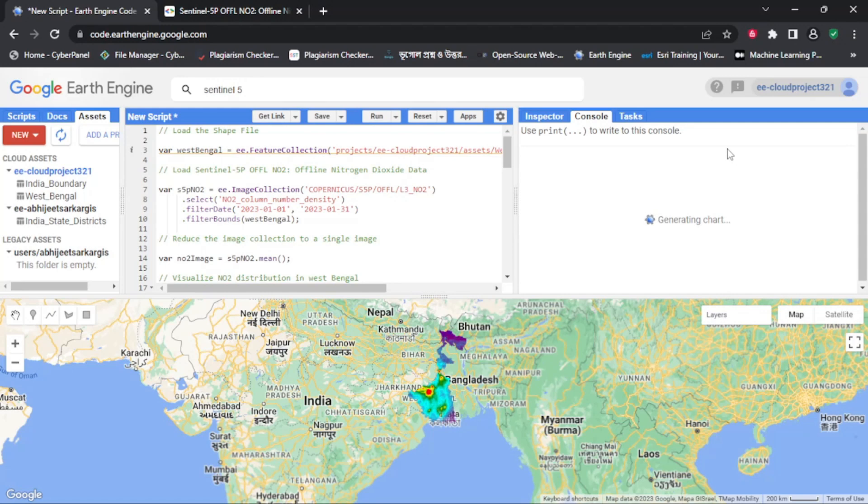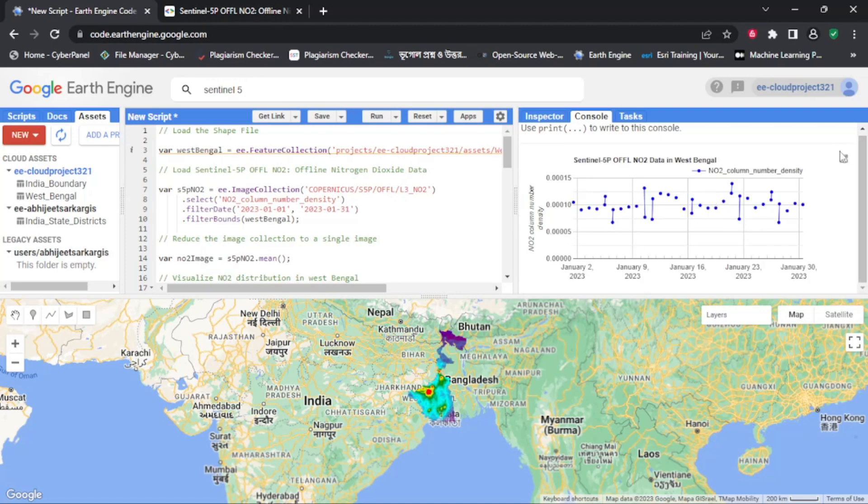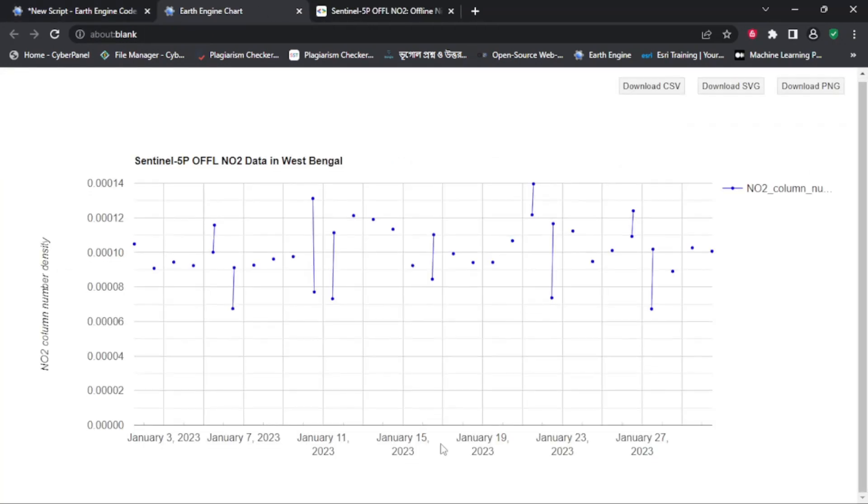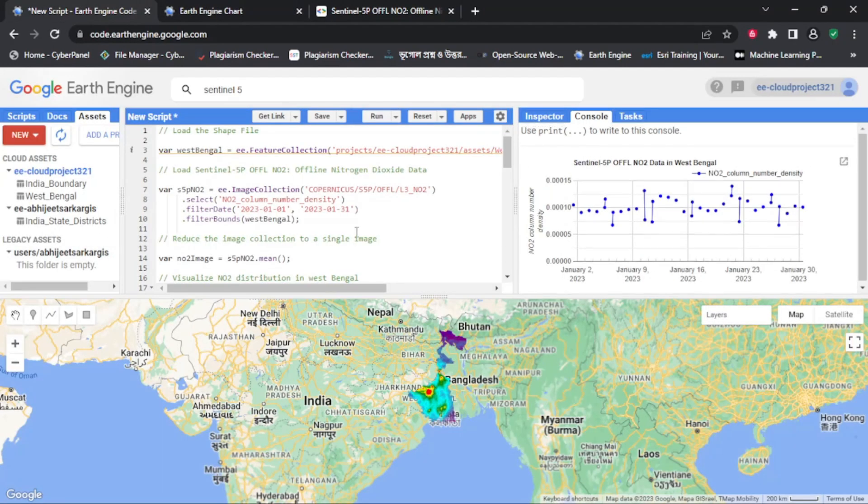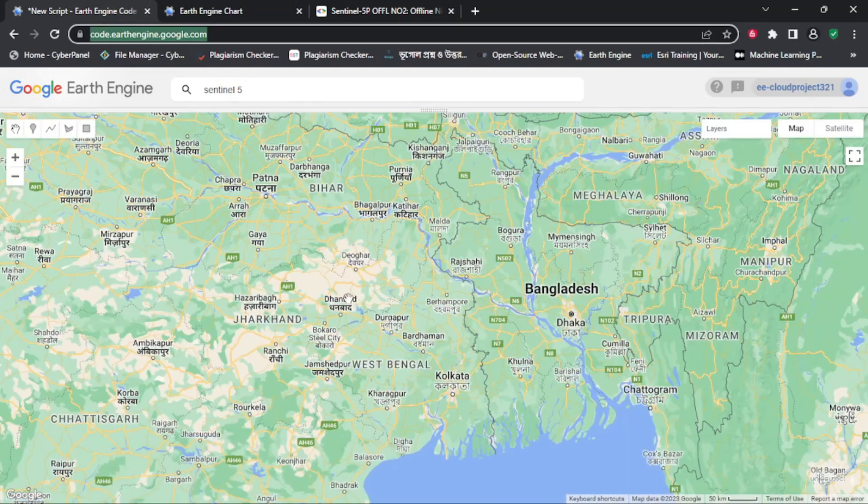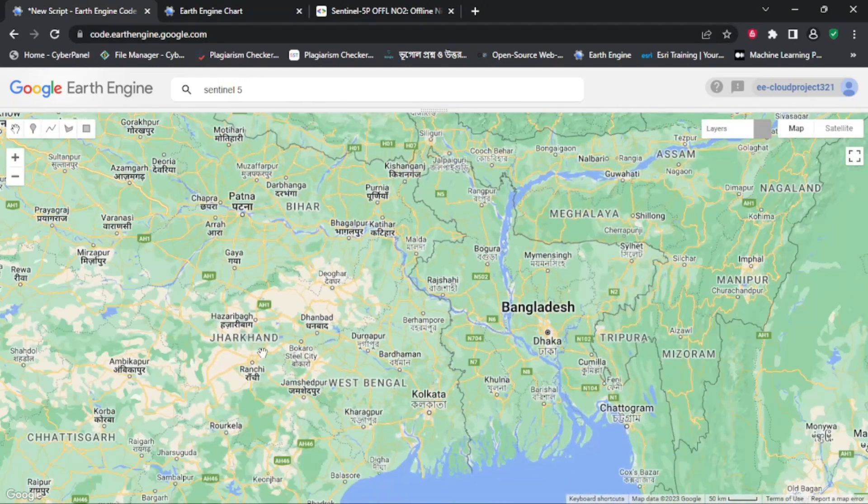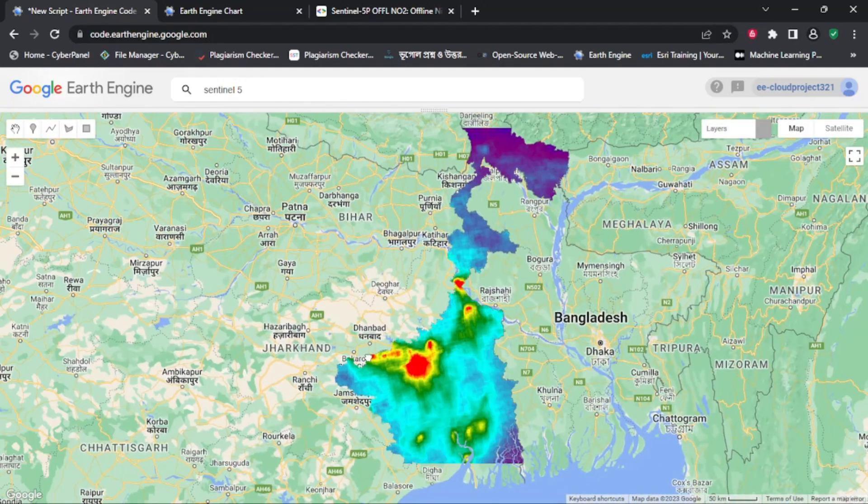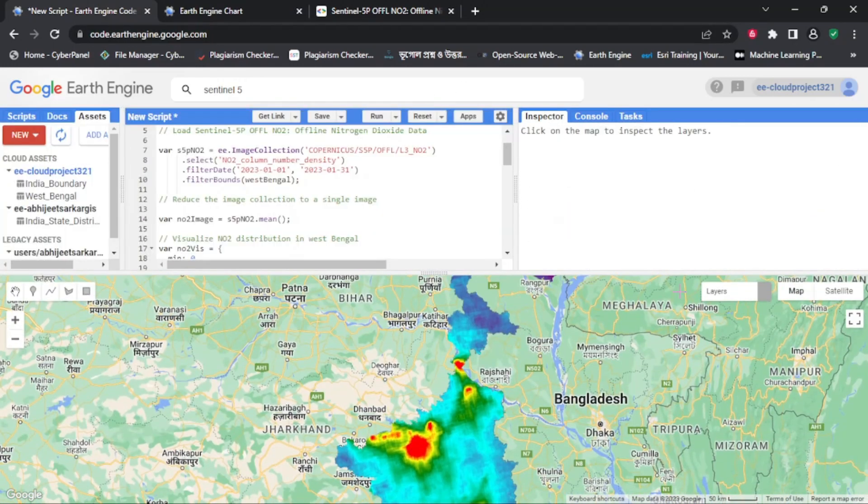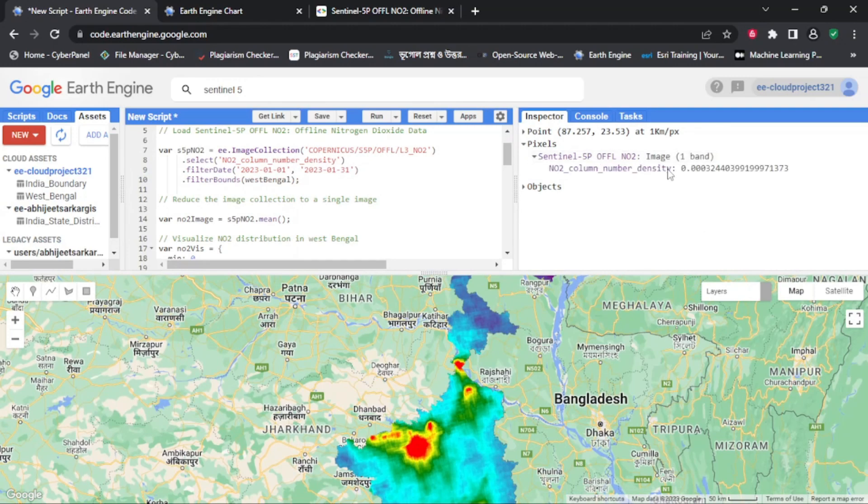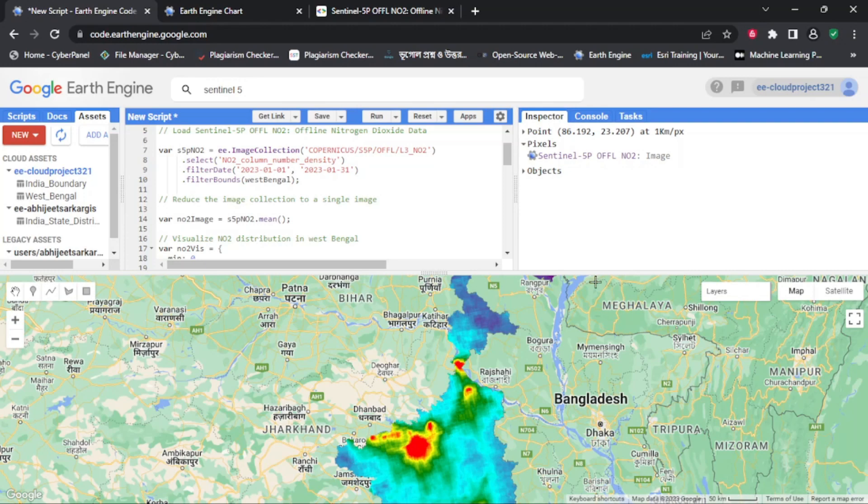Thank you for watching, and I hope this tutorial has been useful in showcasing the capabilities of Google Earth Engine. If you found this video helpful, please like, share, and subscribe to our channel Abhijit Sarkar GIS for more tutorials on GIS, remote sensing, and geospatial data analysis.